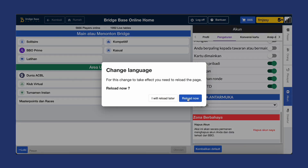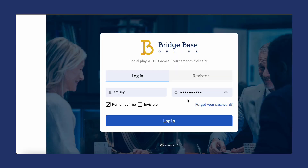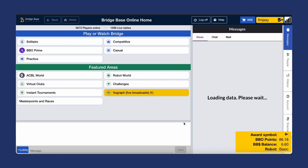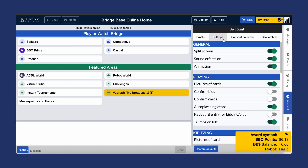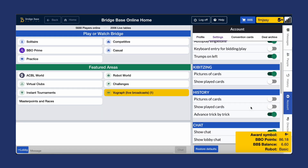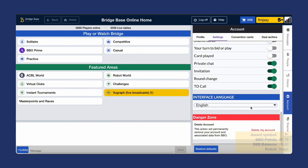That's it — you're all set now to personalize your BBO experience. Please leave any comments or suggestions for other topics you'd like us to cover.